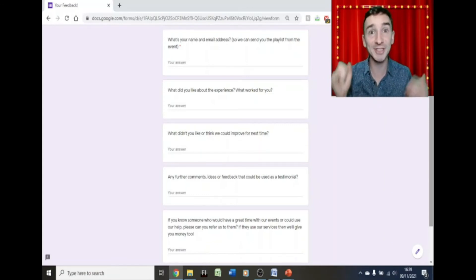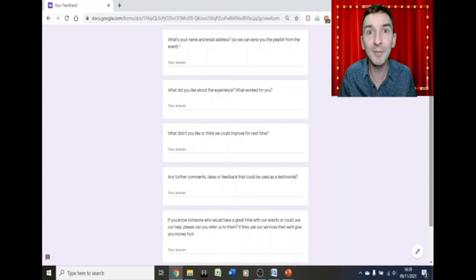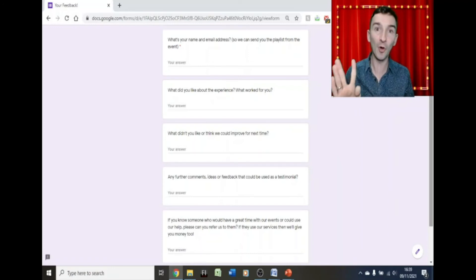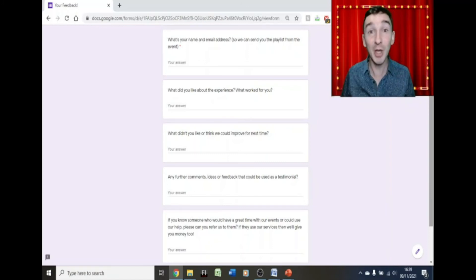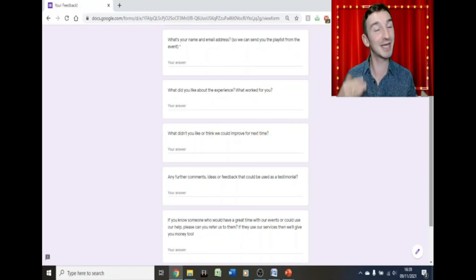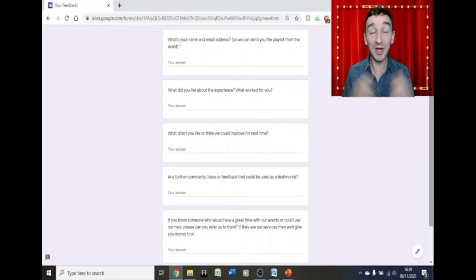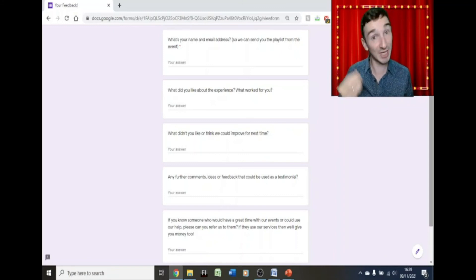The five questions are: one, your name and email address so we can send you the playlist; two, what did you like; three, what can we improve; four, is there anything else you'd like us to know; and five, do you know anyone who would love this event? If so, put us together — and if they book, they get magical moments too, and you get paid. Everyone's a winner.